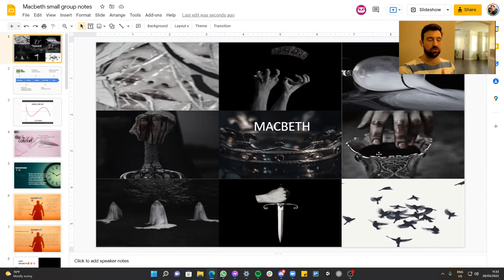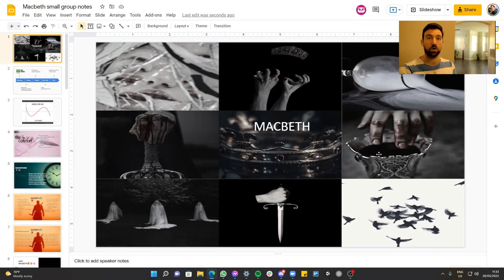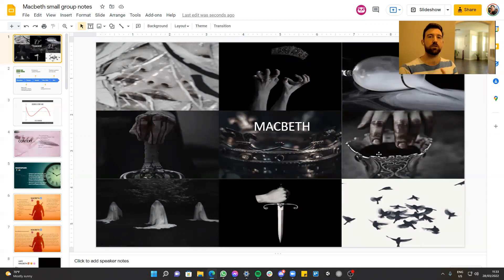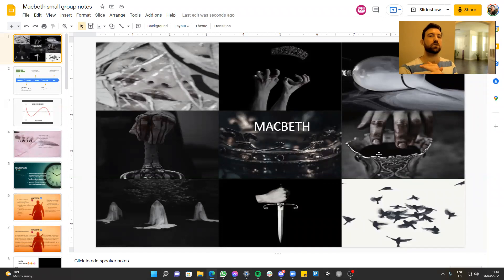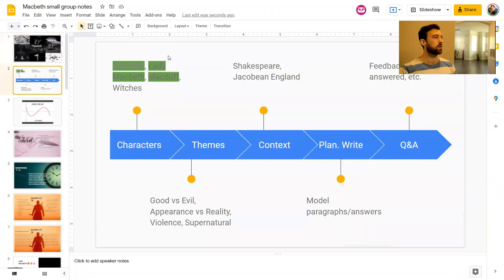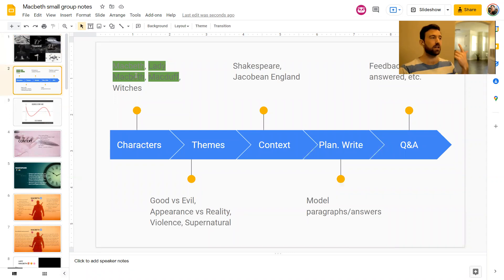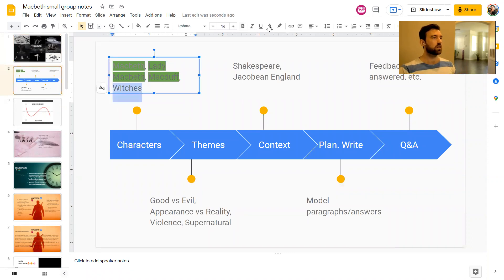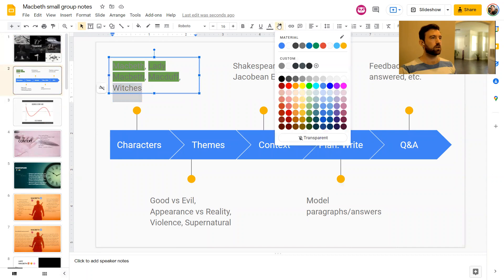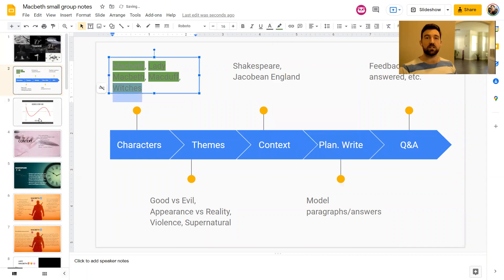We're going to be going through all of the key characters in Macbeth, all of the key themes, lots of key quotes for all of those different characters. And we'll be creating some model paragraphs and model answers, that sort of thing as well. So in previous weeks, so far, we've covered Macbeth, Lady Macbeth, McDuff. Today, we are going to be covering the witches. So yeah, let's just dive in.